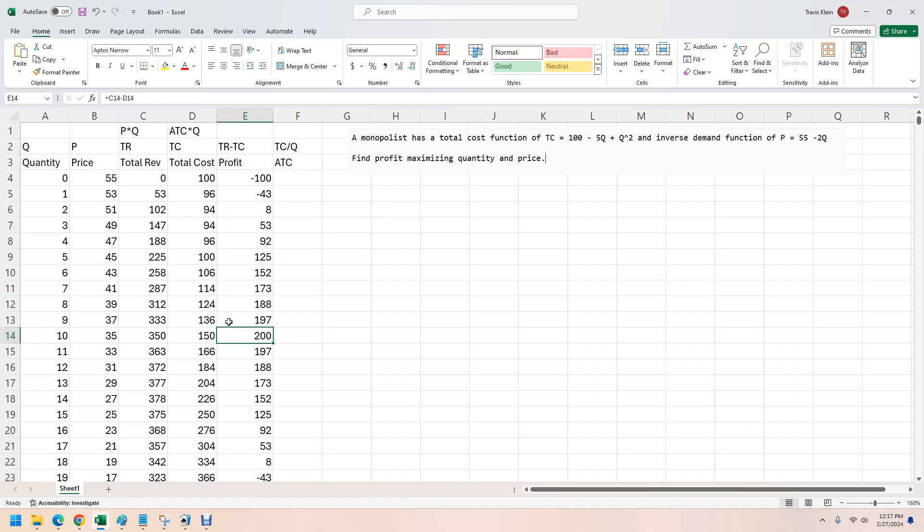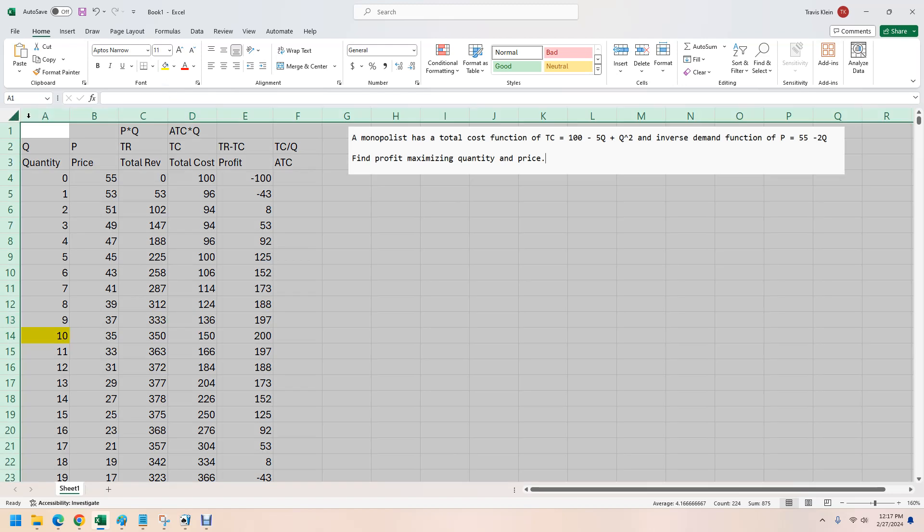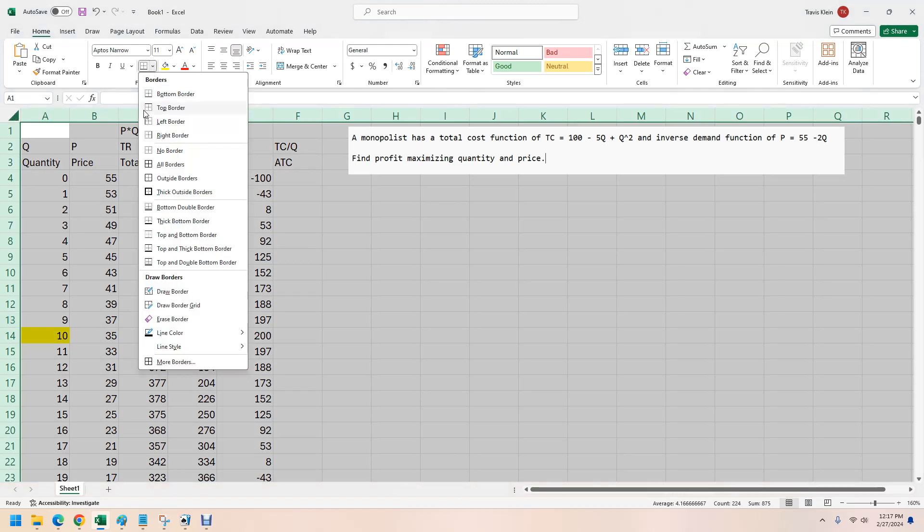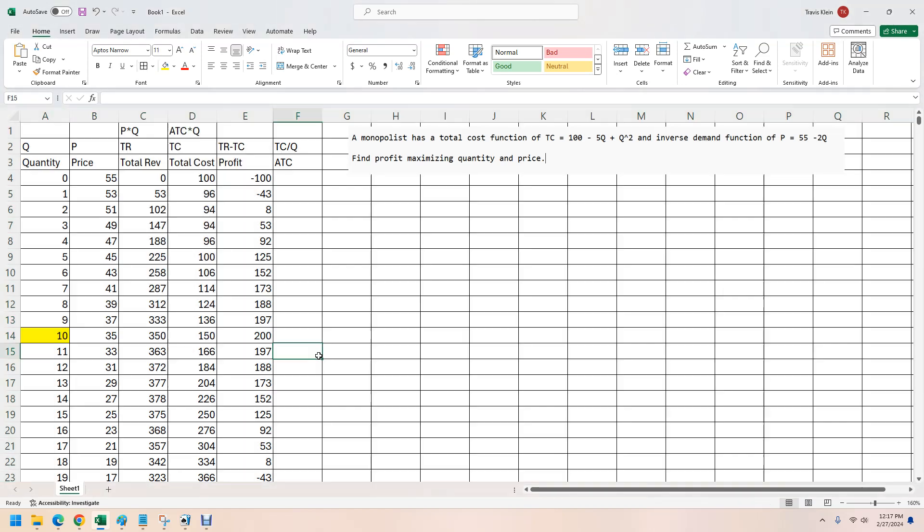So in this case, the answer is 10. I'll turn that yellow there. And that, I mean, that's the answer to this. And then the price would be 35.